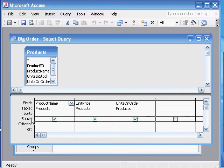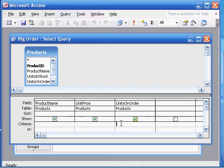The way that we do that is the criteria is that the units on order is greater than 20. So units on order, the criteria is that it's greater than 20.